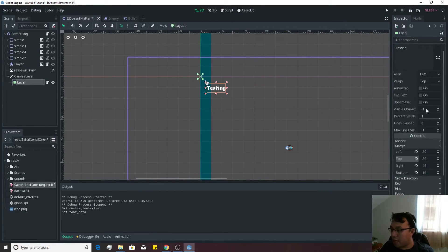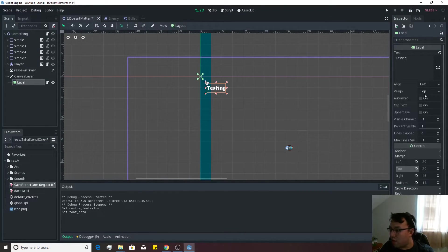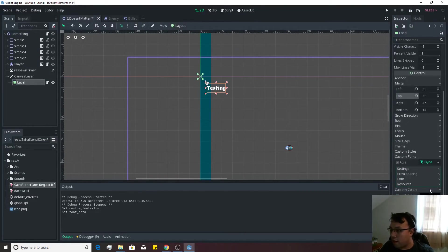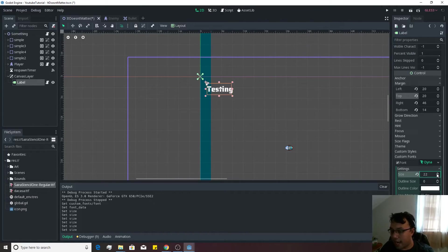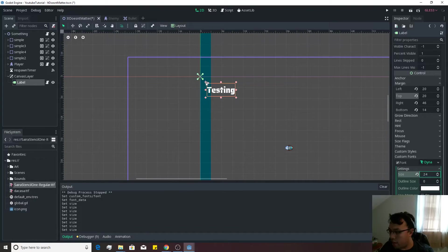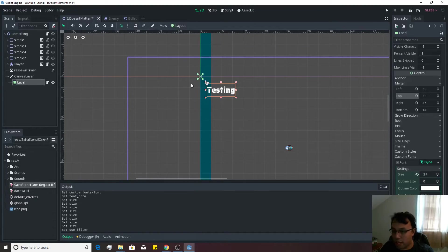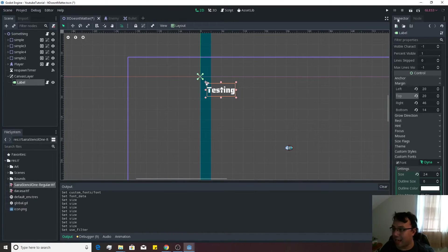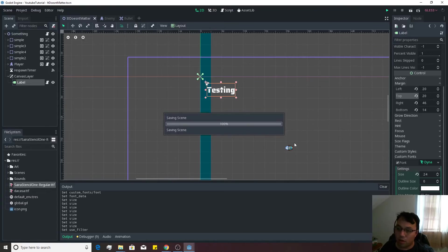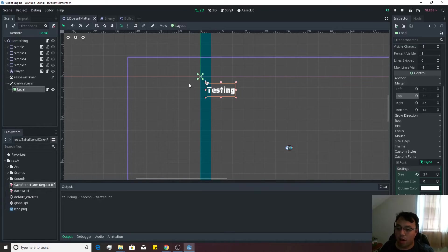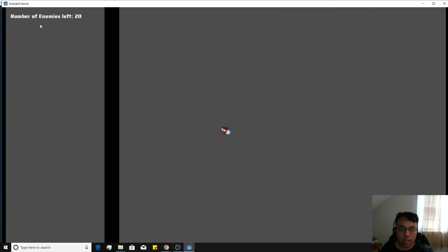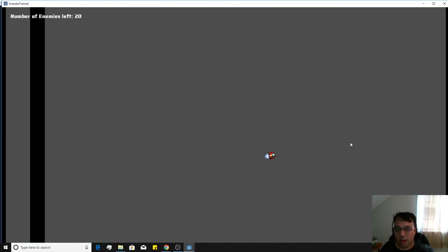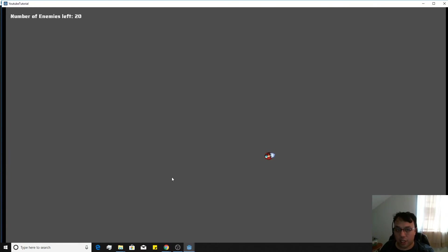And some of the good things that you can do with this new font is you can actually up the size and you can use a filter to kind of filter out and make some anti-aliasing happen. Or you can keep it off to make it more pixelated looking. And then, there we go. Number of enemies left is actually quite large on the screen.